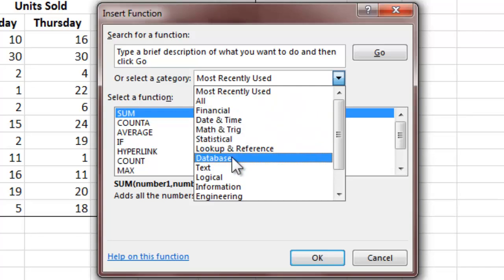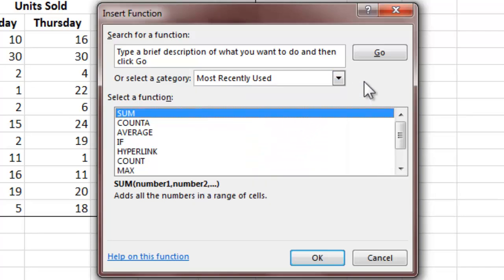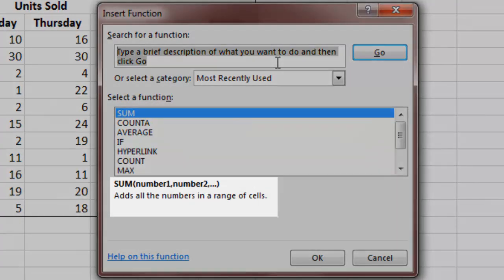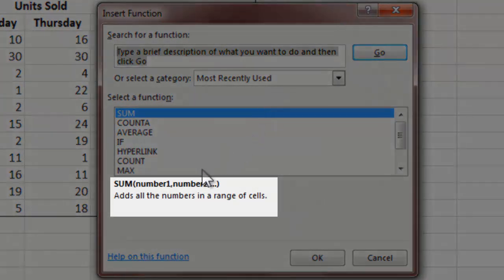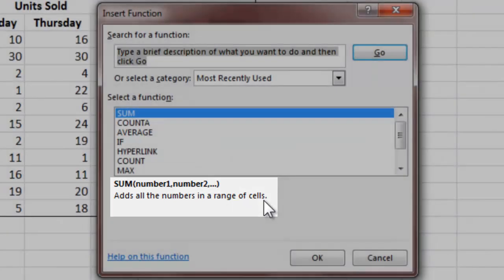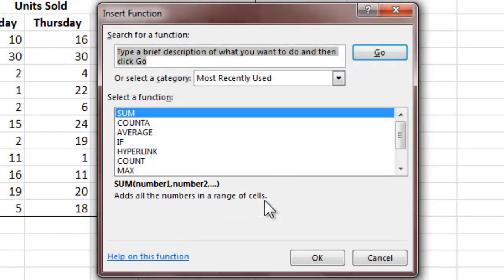In the Insert Function dialog box, you will notice that all of Excel's functions have been organized into categories, such as financial functions, statistical functions, and so forth. We can also simply type a brief description of what we're trying to do, and Excel will provide us with a list of related functions. Also notice that Excel provides a description for each function, which can be very useful if you are unfamiliar with what a particular function does. In the current case, I can simply select the SUM function from the list.